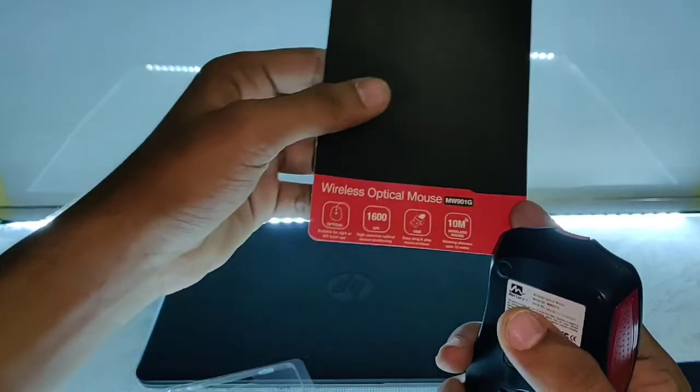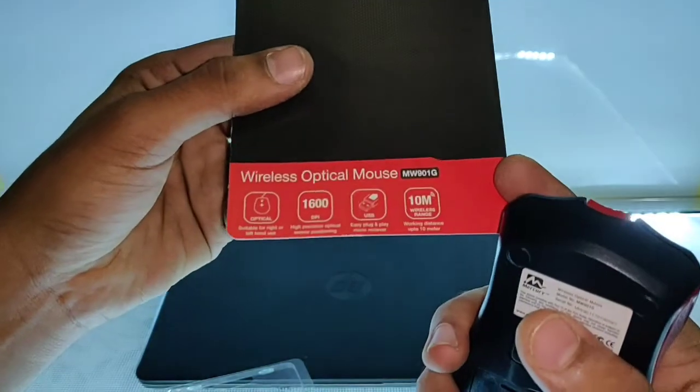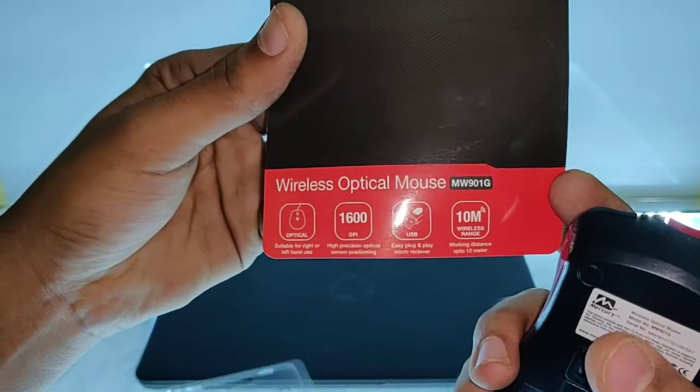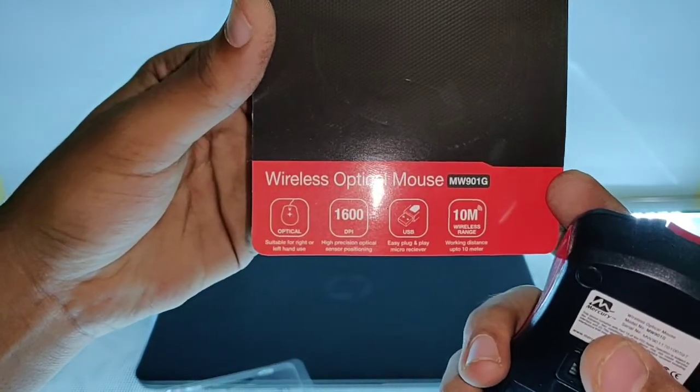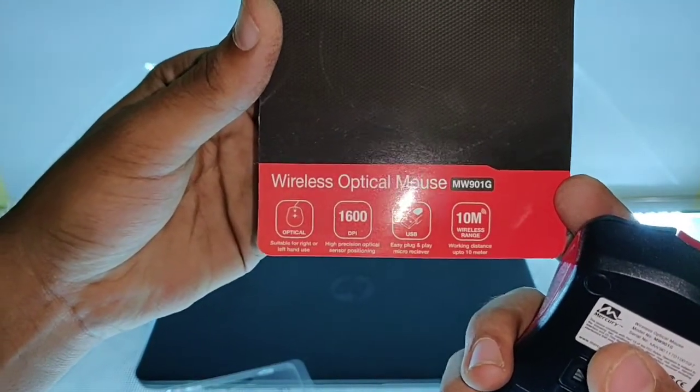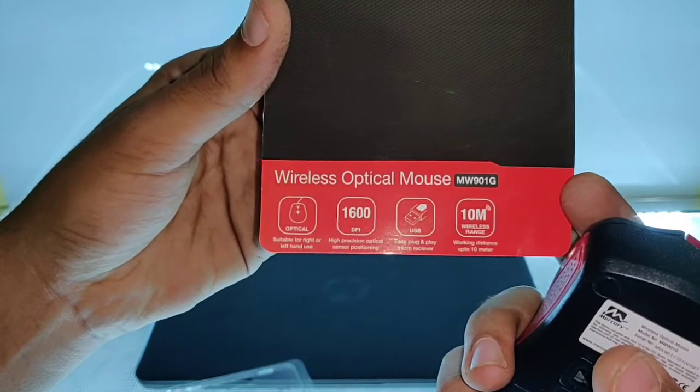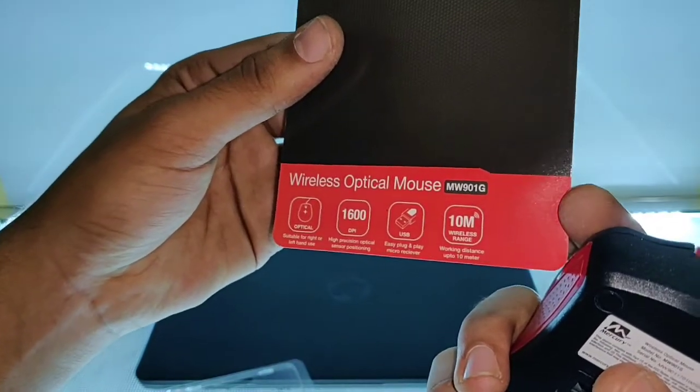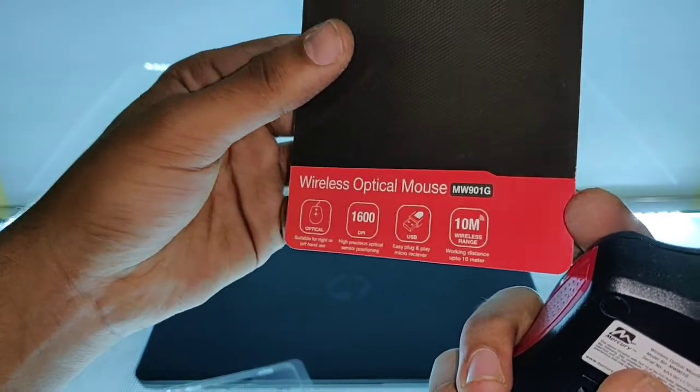This is an optical 7600 dpi, 10 meter range.